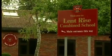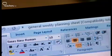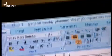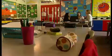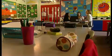Lentrise School has a two-form entry, and all lesson planning is online, with both Year 5 teachers chipping in.